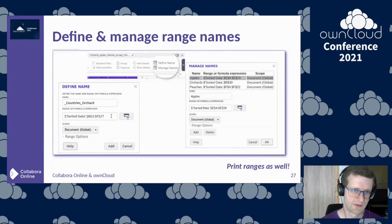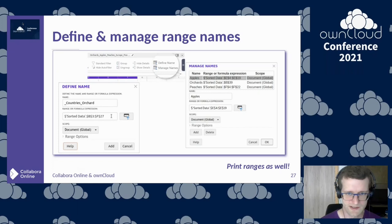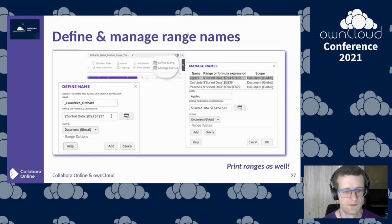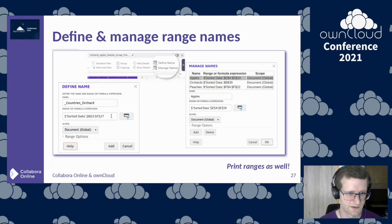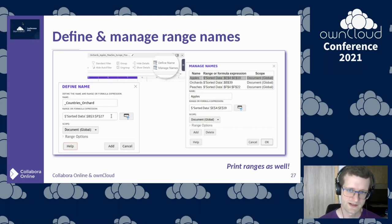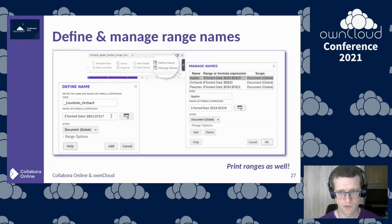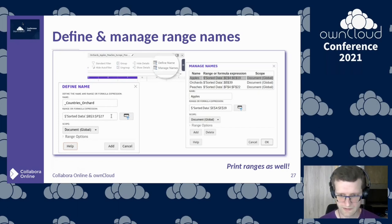If you'd like to work with named ranges, the notebook bar gives you options to define and manage them. When defining a name, a dialog comes up where you can select the source, set the name, and set a custom scope. When managing existing named ranges, you have a dedicated dialog where you can set the name, the formula range or expression, and update the scope. This also applies to print ranges as well.